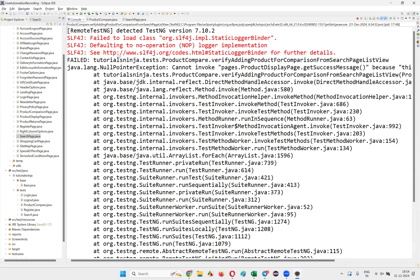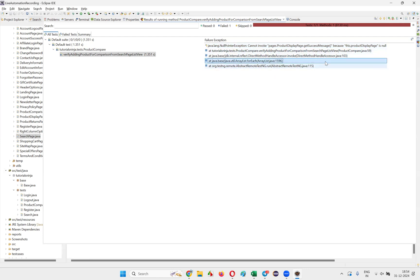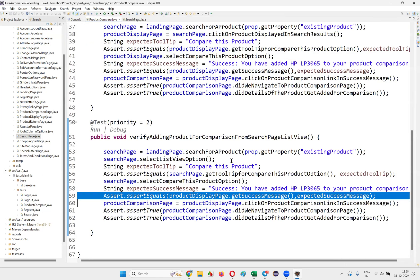The test is failing. We got a NullPointerException — 'Cannot invoke...' Let's check which line the problem is on. It's failing at line 59 in the verify compare method. Let's run it again to investigate.